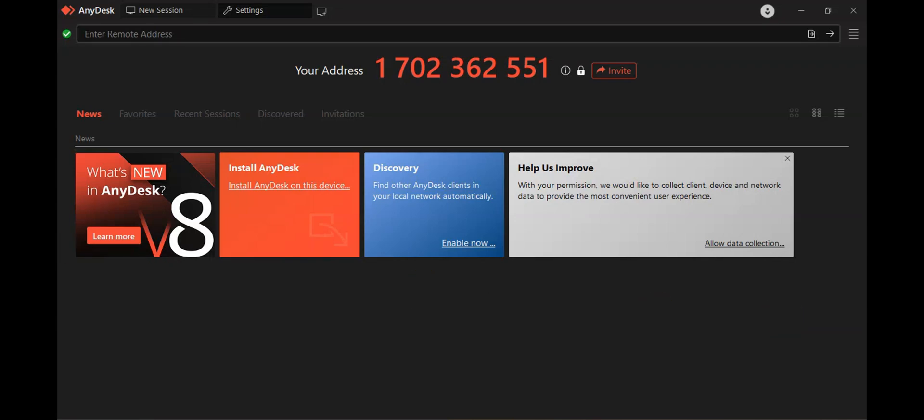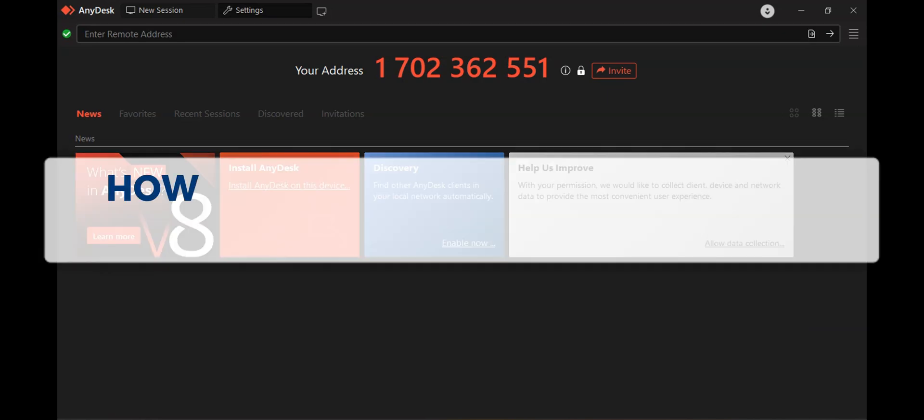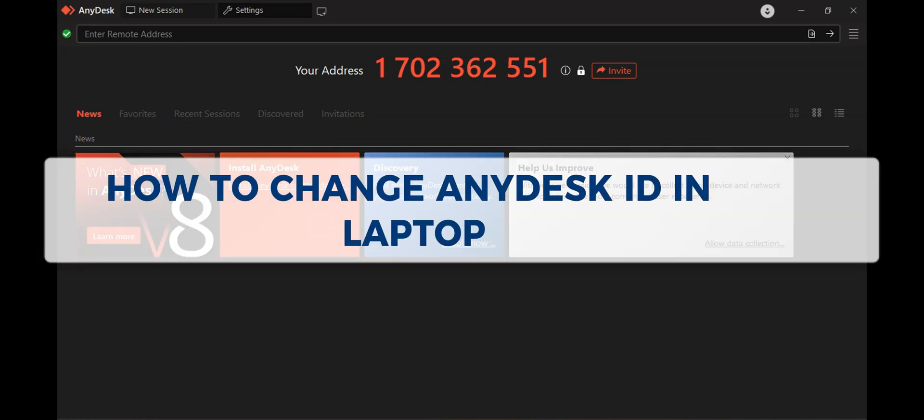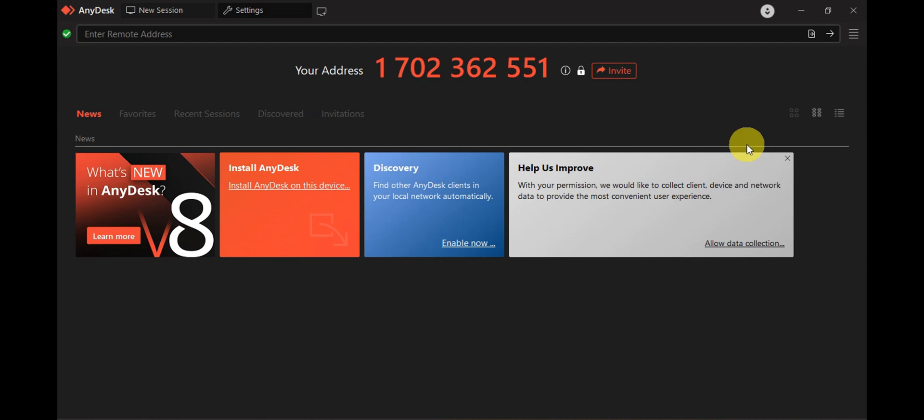Hey guys, welcome to our channel. In today's video, we're going to learn how to change AnyDesk ID on laptop. This works on both laptop and PC.